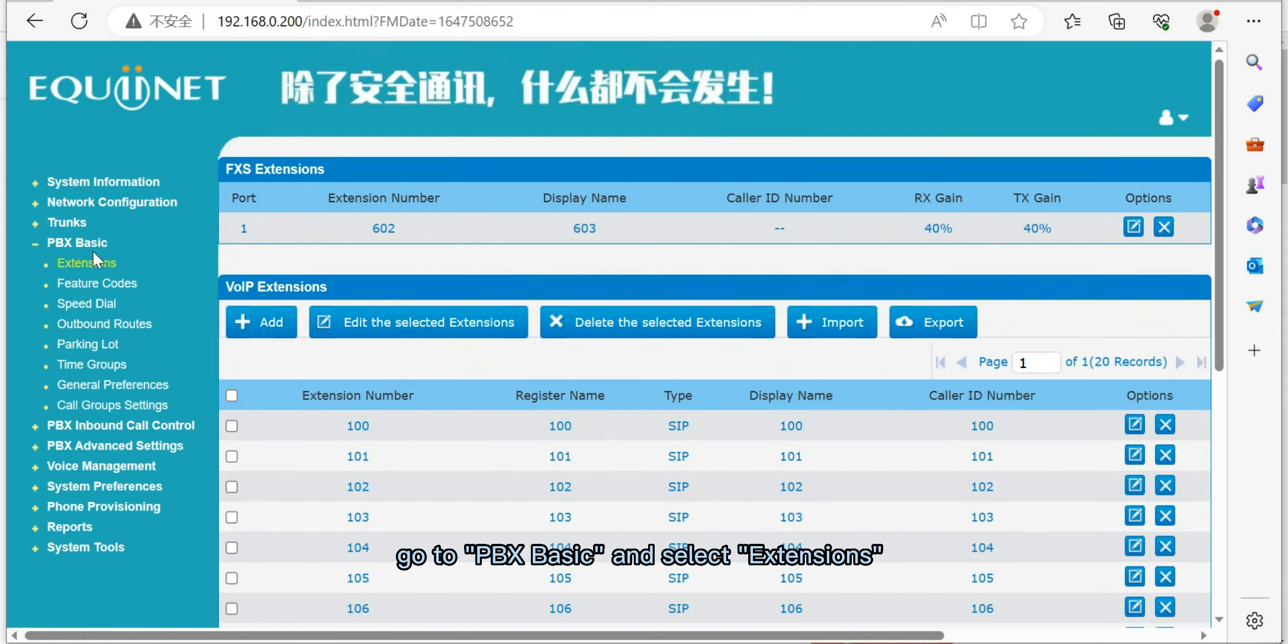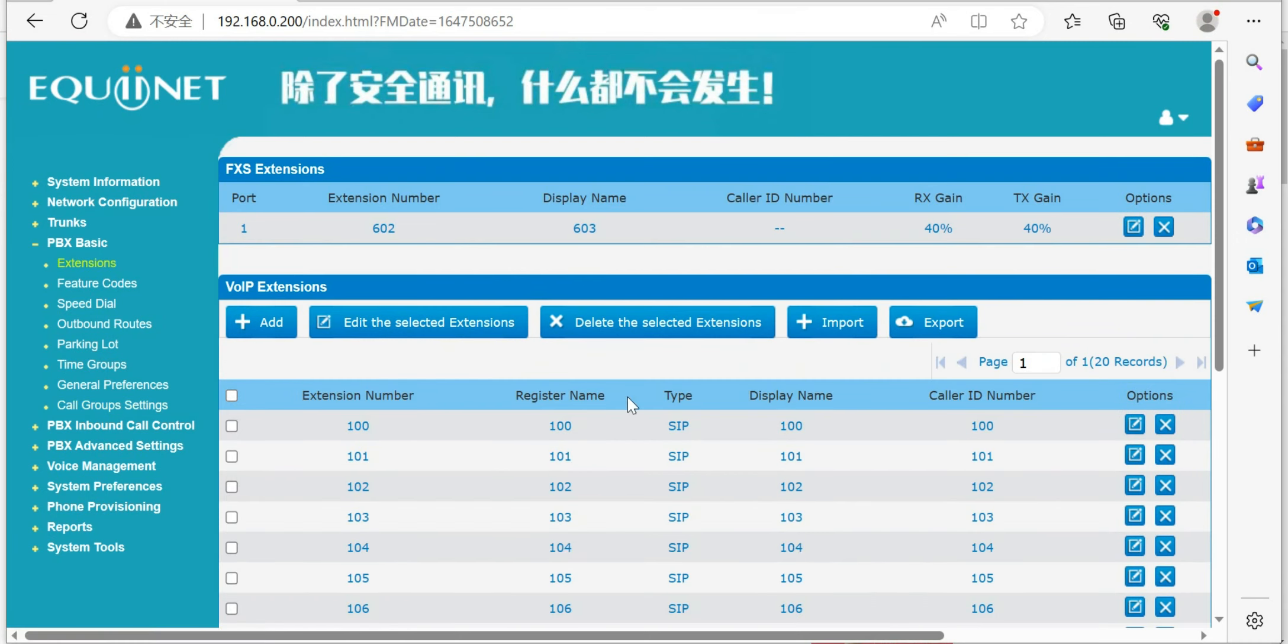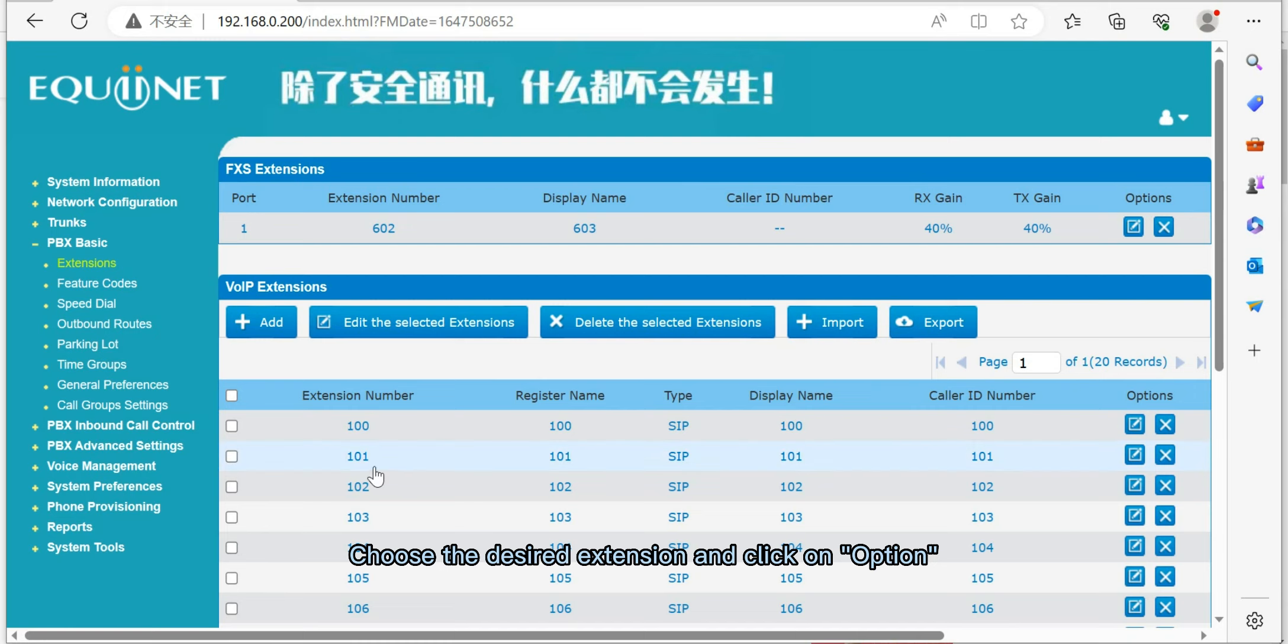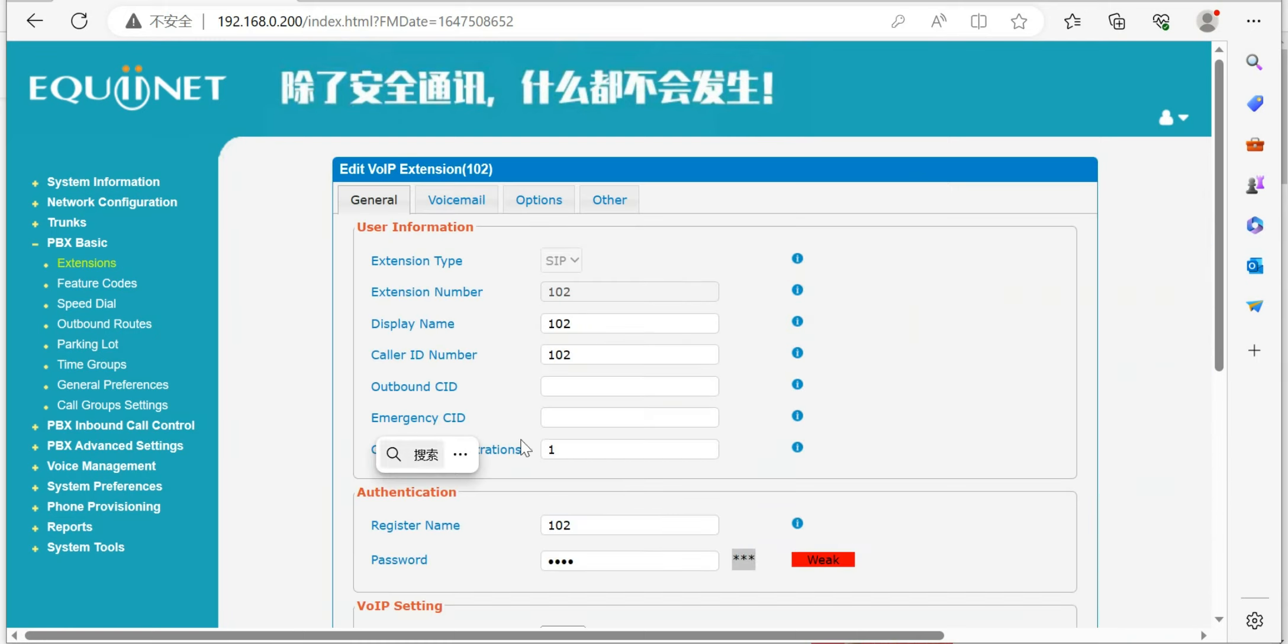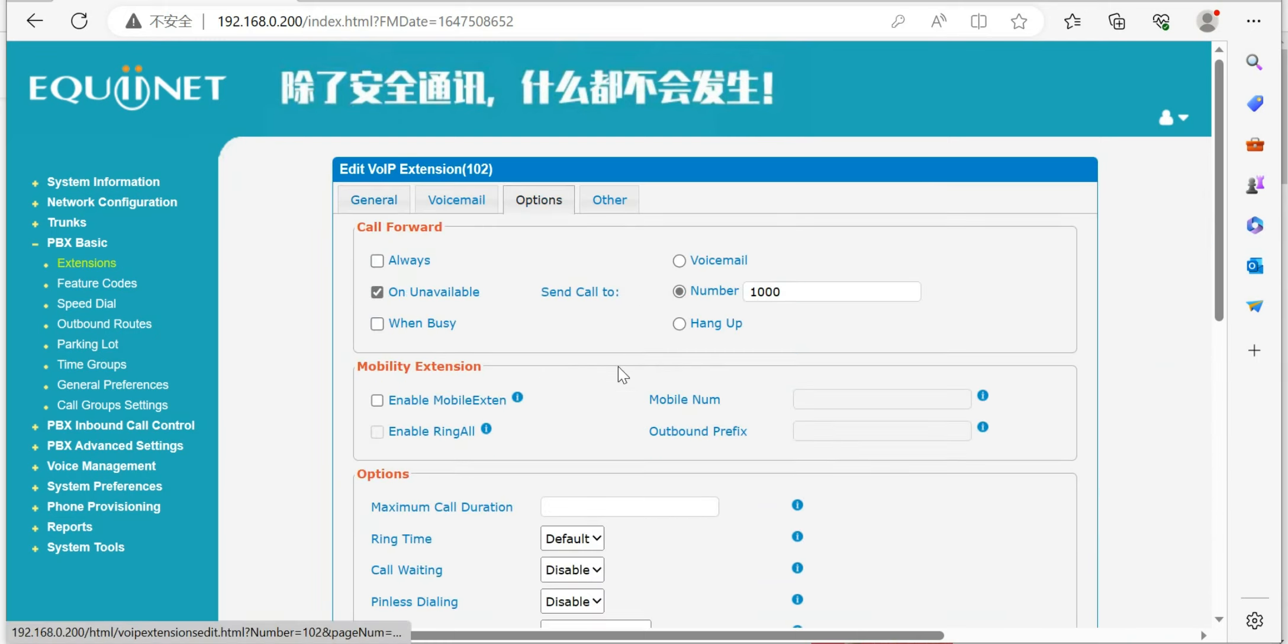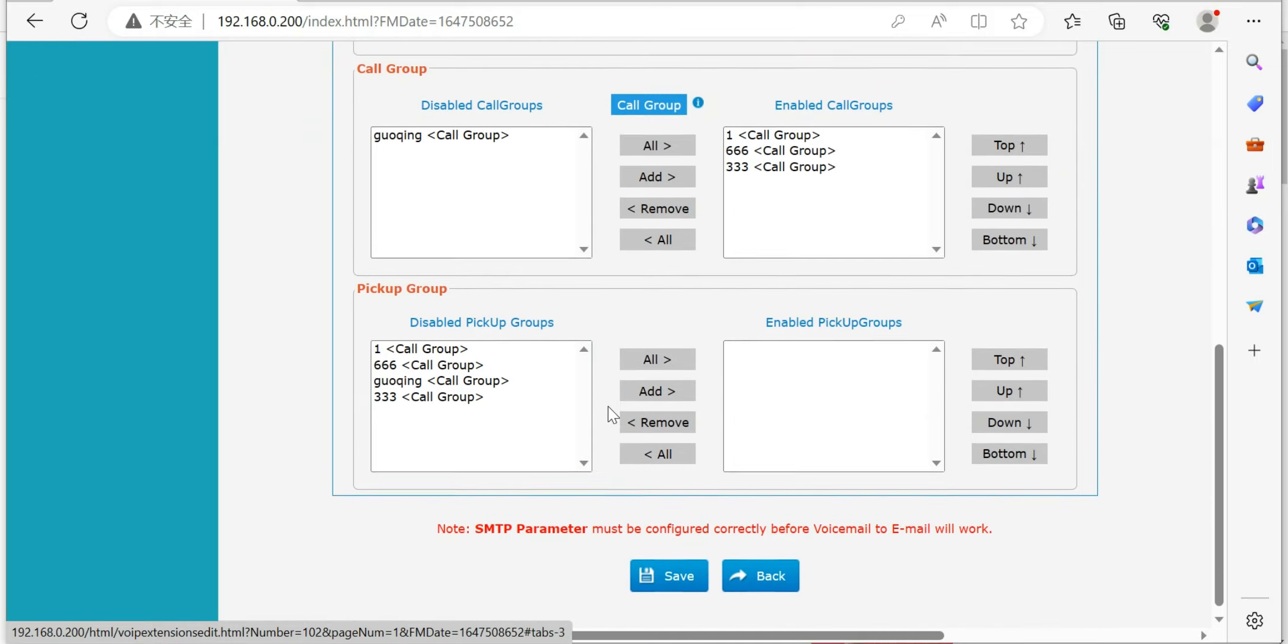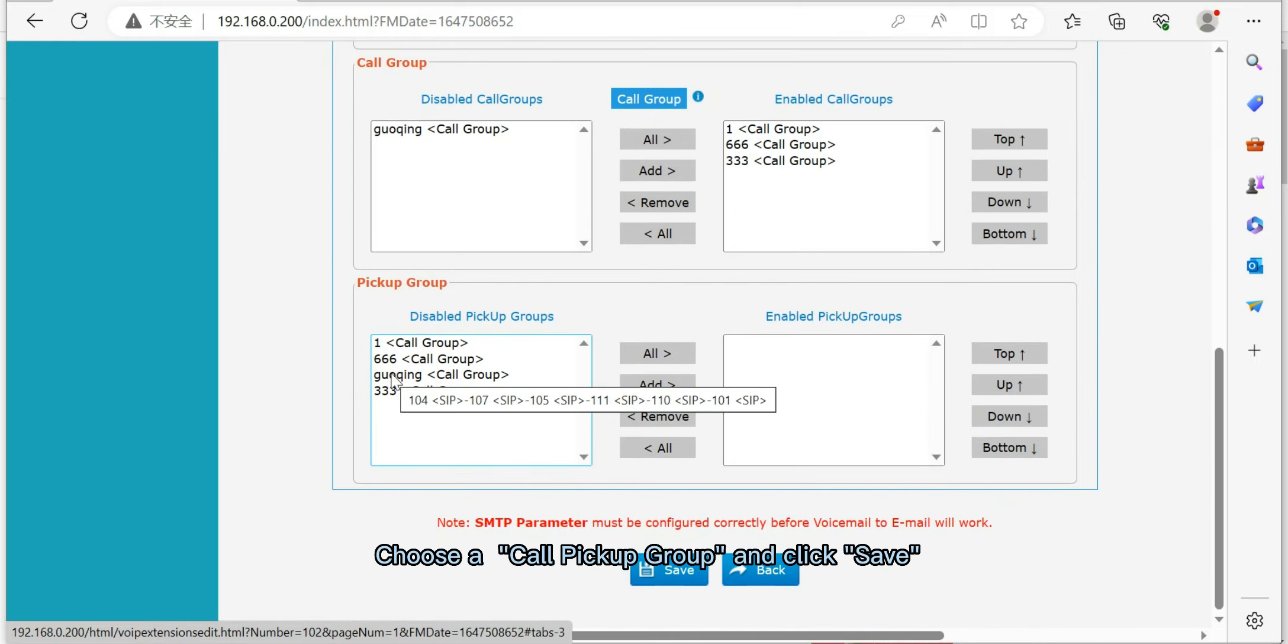Next, go to PBX Basic and select extensions. Choose the desired extension and click on option. Choose a call pickup group and click save.